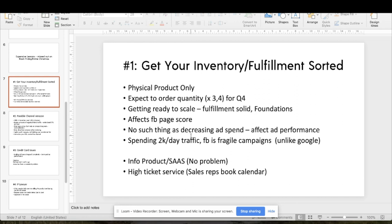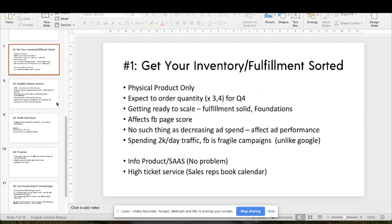Once you're scaling on cold traffic, there's no such thing as decreasing ad spend — those exponential returns only happen while increasing. If you decrease ad spend, performance won't be the same. Facebook is very fragile at upwards of 2k a day — unlike Google, you cannot just touch it or optimize things immediately. If you can't fulfill, back up on fulfillment; for info products or software this isn't a problem, but for high-ticket services, hire more sales reps to close inbound leads.